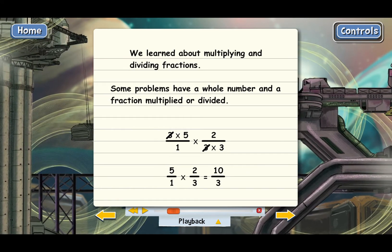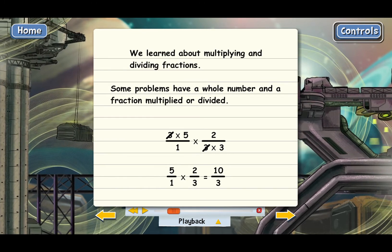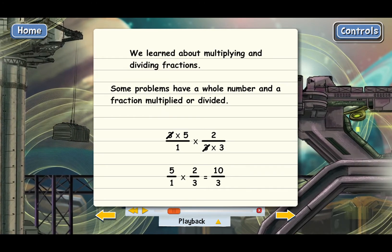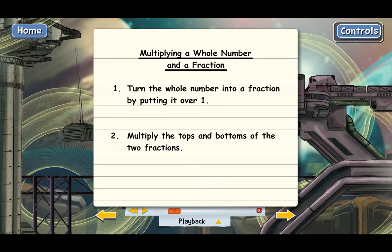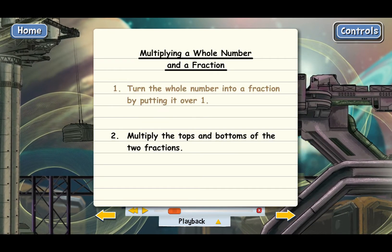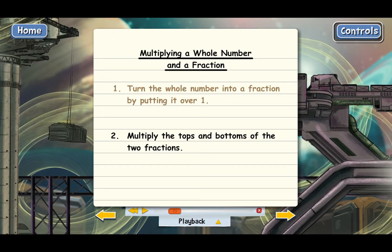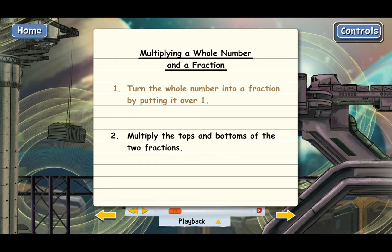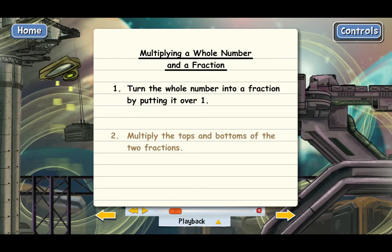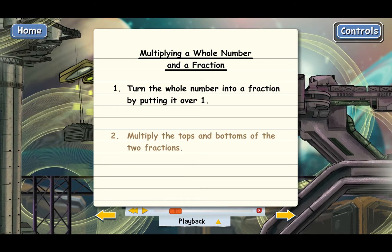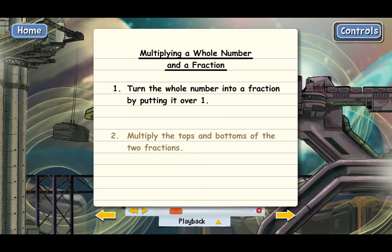That's how you multiply a whole number and a fraction. The first step is to turn the whole number into a fraction by putting it over 1 — we did that with 15. And then the second step is to just multiply the tops and bottoms of the two fractions. Pretty basic.